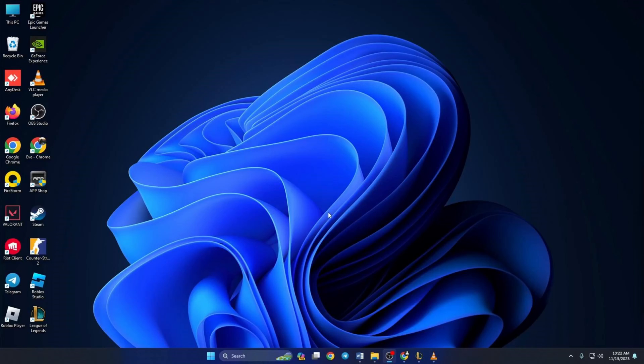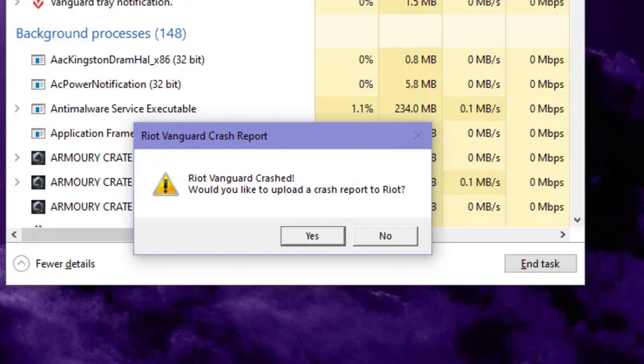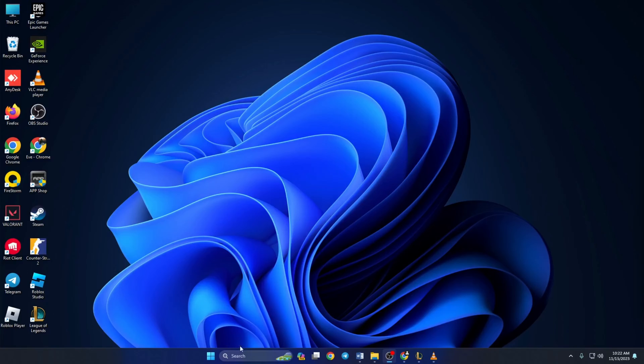Is Riot Vanguard crashing while playing Valorant? Hi there, welcome to my channel. In today's video, I'll show you how to fix the Riot Vanguard crash on your computer. So let's get started without any delay.